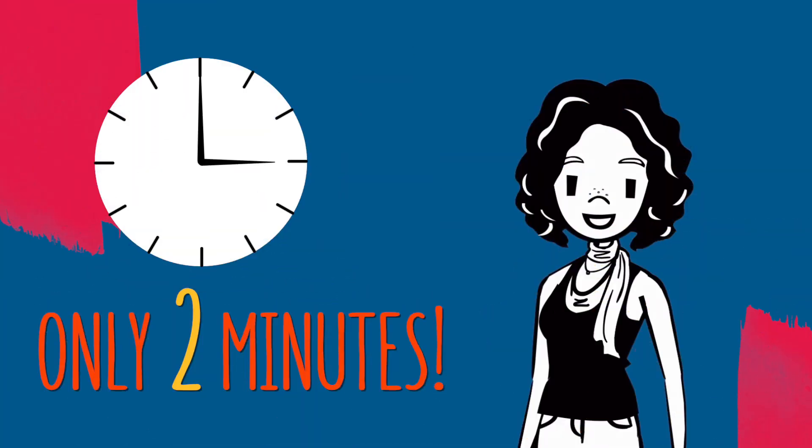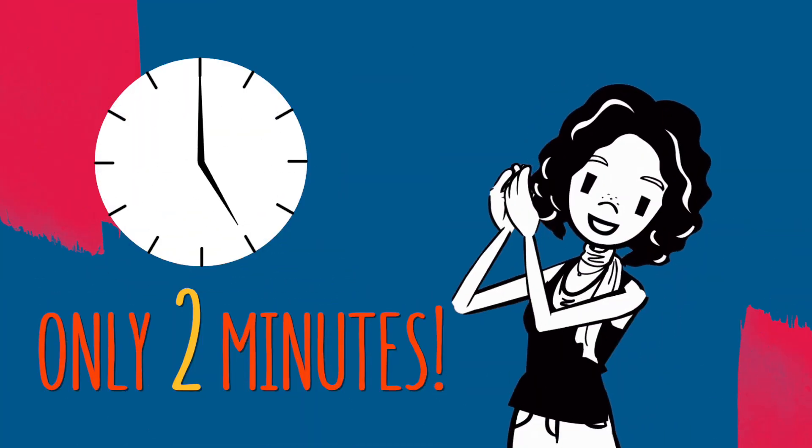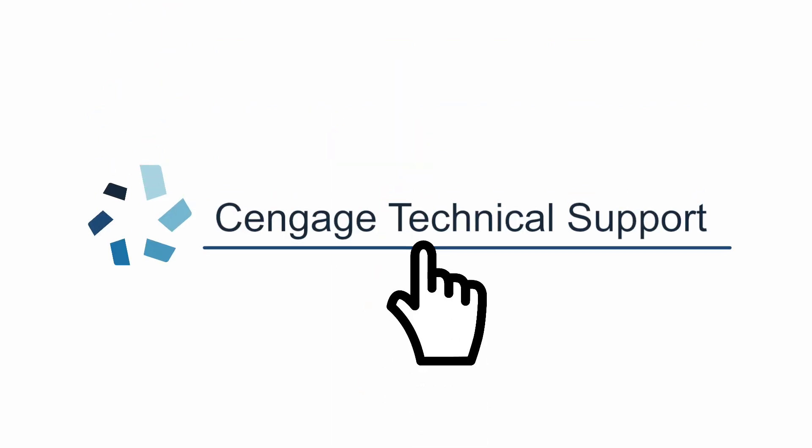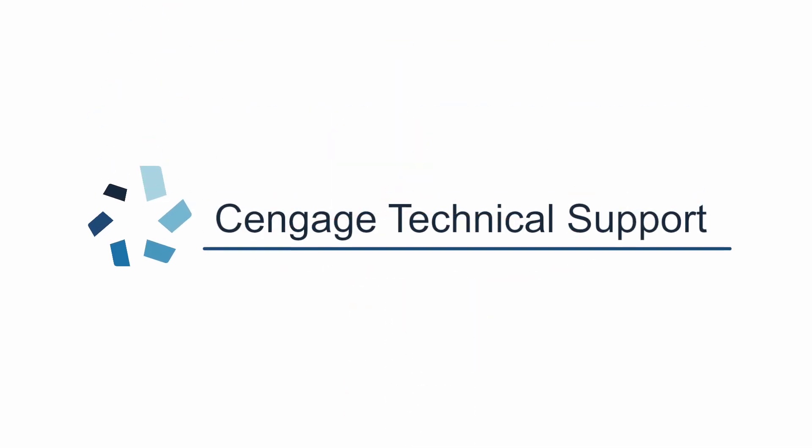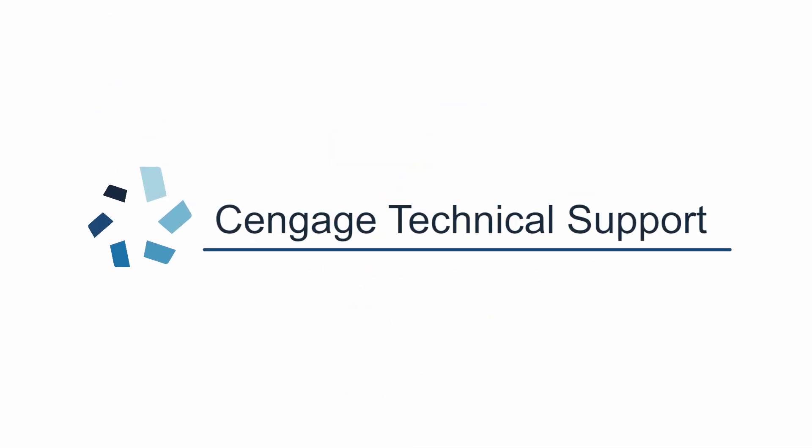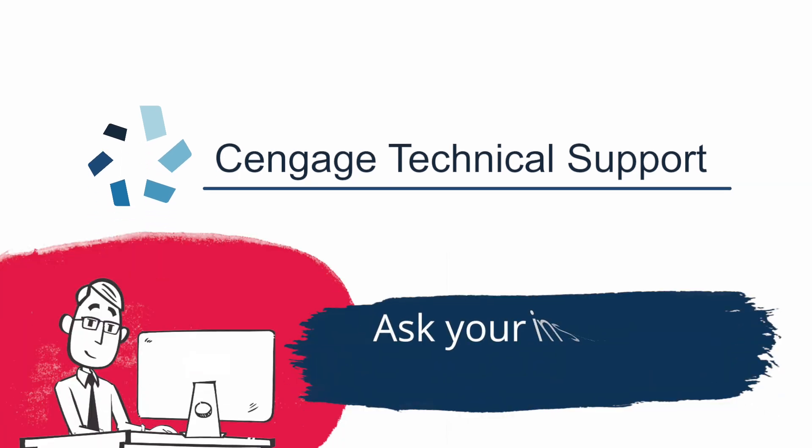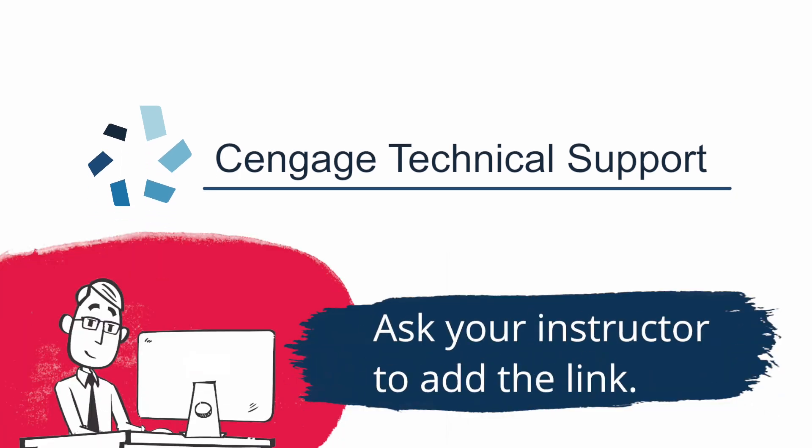It's only been two minutes and I'm already going to miss you. If you have any questions, all you need to do is open a case via the Cengage technical support link in your learning management system. If you don't see that handy link, ask your instructor to add it.